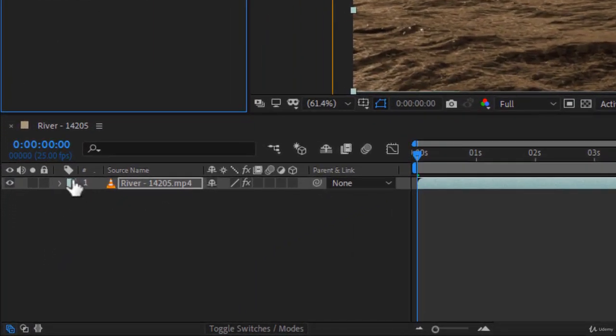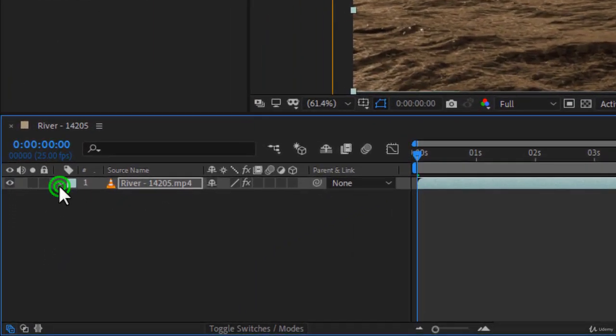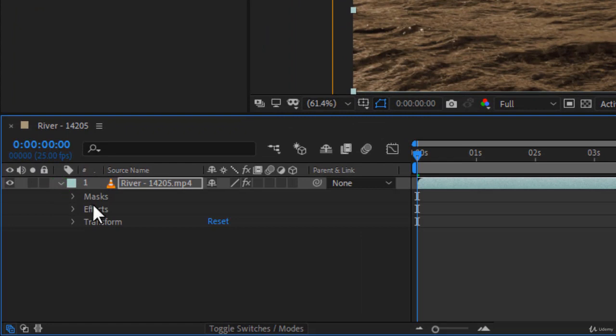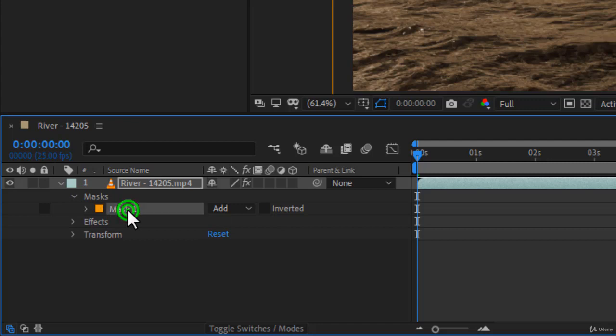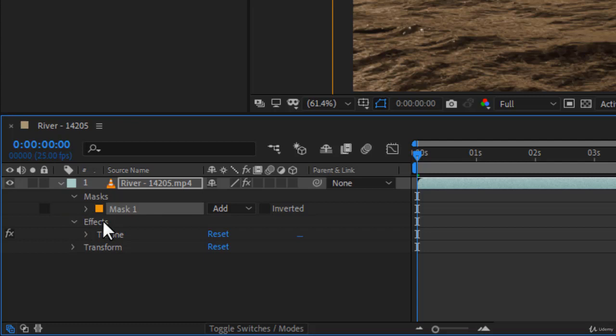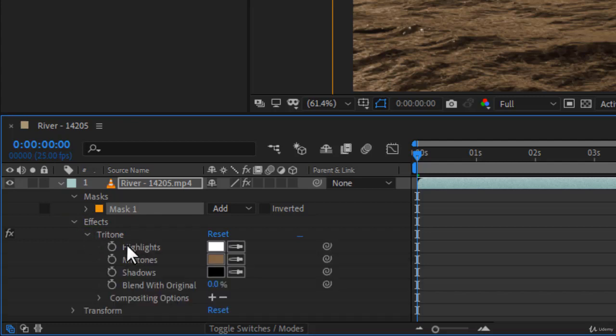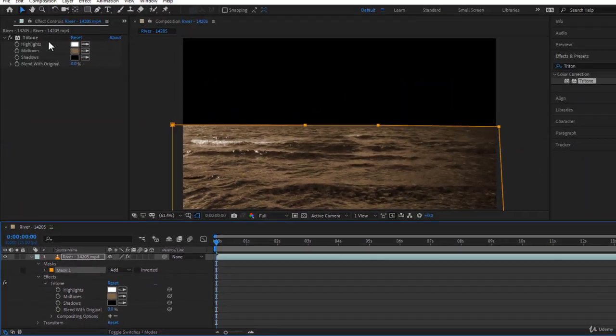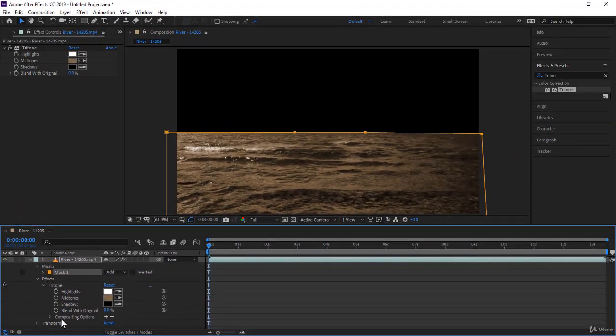If you come to the layer and click on the small arrow here and twirl it down, you will notice you have masks, and you have effects. If you twirl down mask, this is your mask over here, and it has certain property inside. And you have the effects. So now you have Tritone that has been applied. Twirl down again. And you have all the properties of the Tritone. They are identical to these, except Compositing Options.